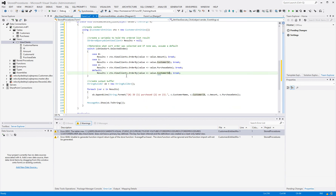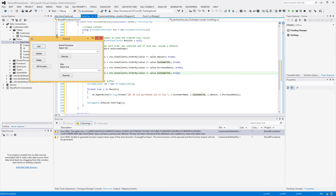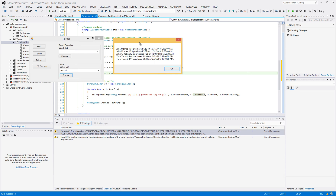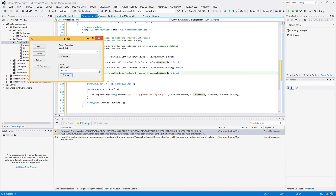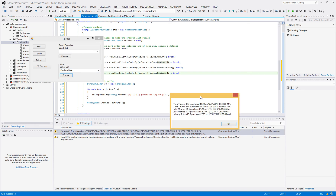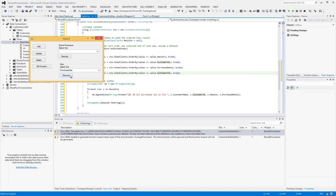Entity Framework really is amazing — there's nothing to this. Let's watch it run. We're going to select what we want to sort by. We'll go by amount first and execute. And it's ascending by amount — makes sense, exactly what we expect. We try purchase date — they're all the same date so it just does its thing — but it works.